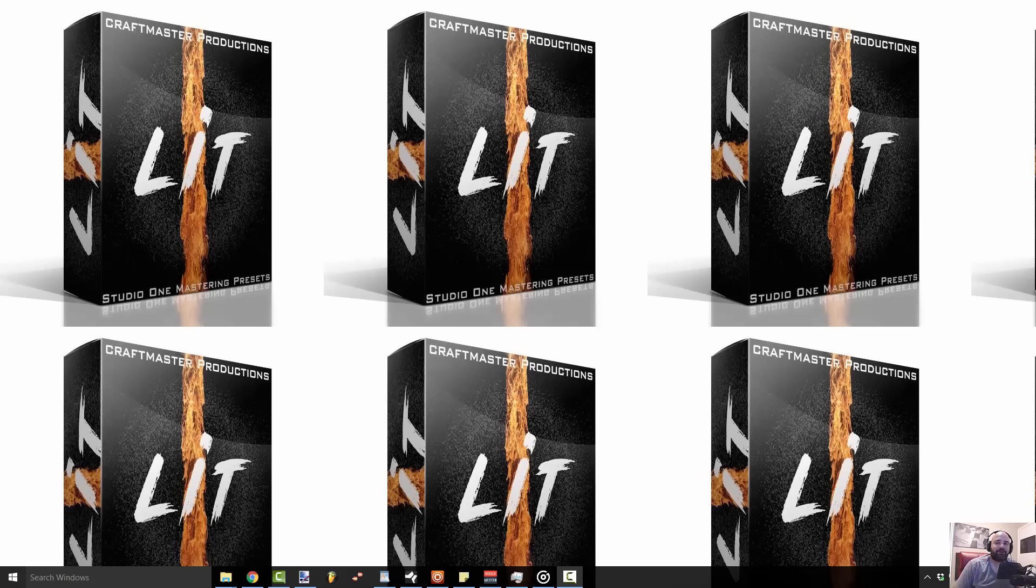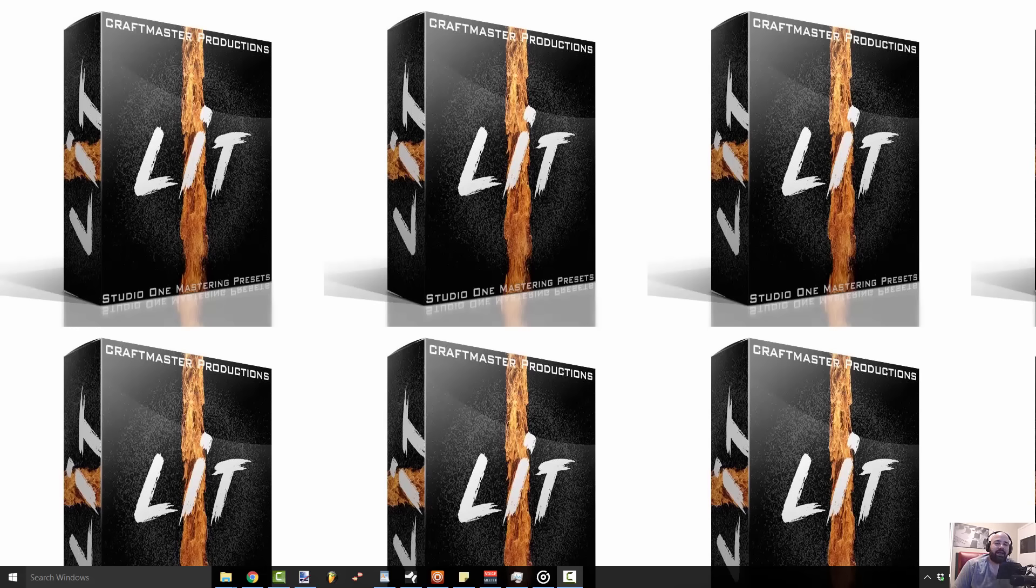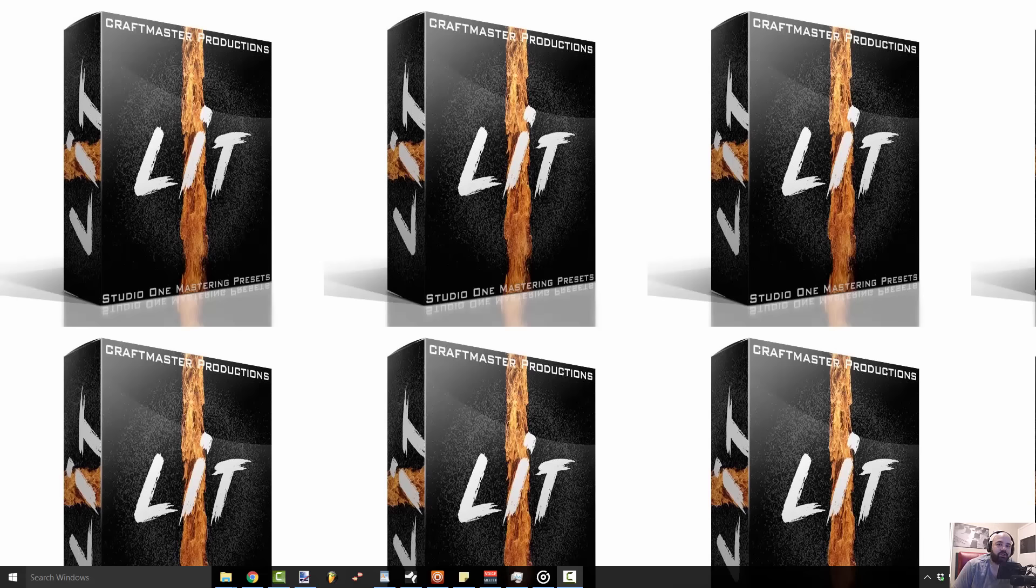What's up everybody, it's Concrete Zebra with Craftmaster Productions and StudioOneTutorials.com. Today I'm going to be showing you guys a quick and easy layering technique that are going to make your melodies stand out so much better.